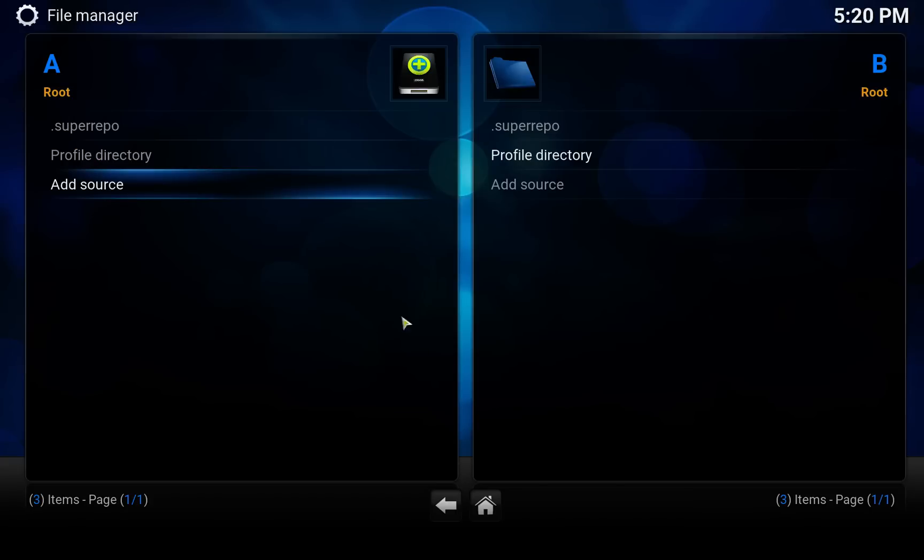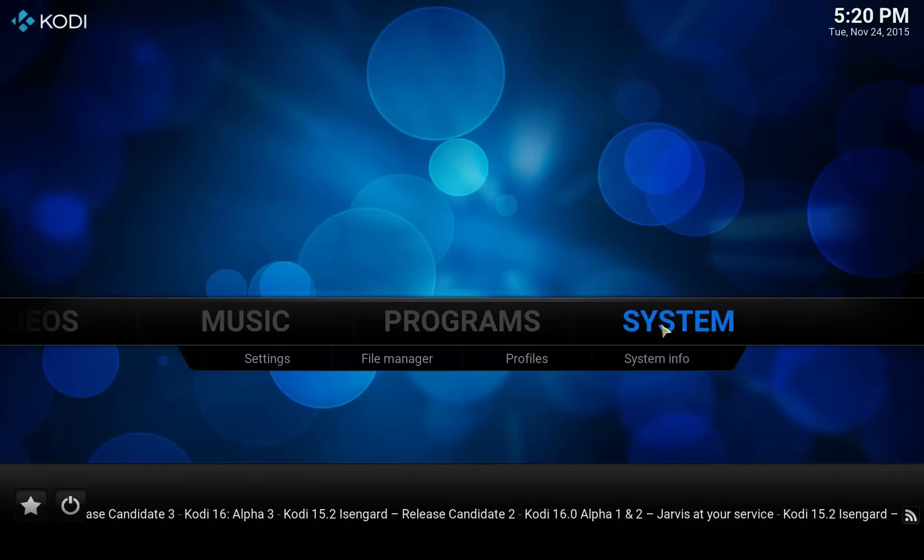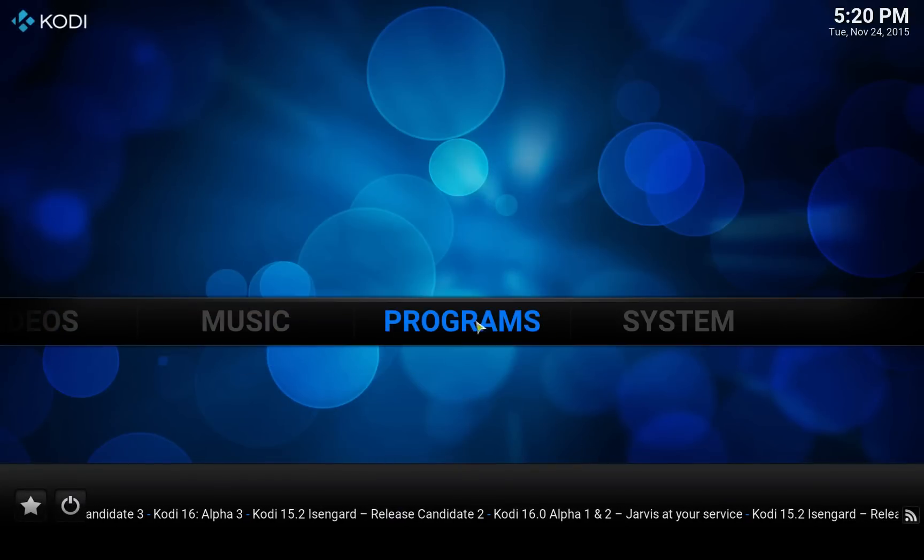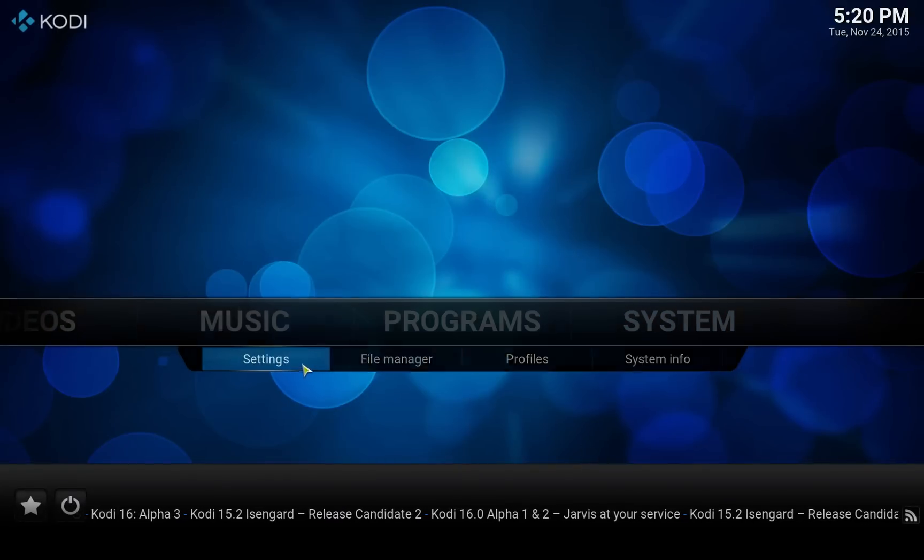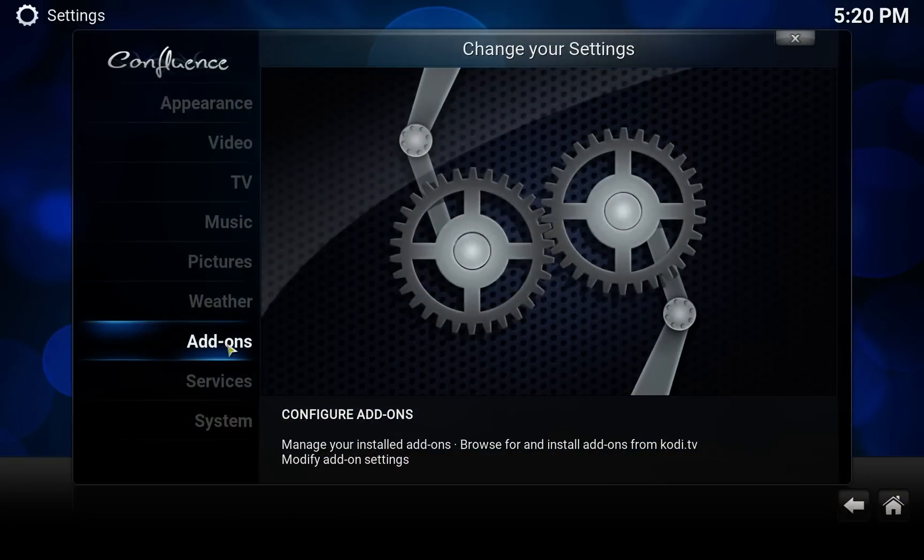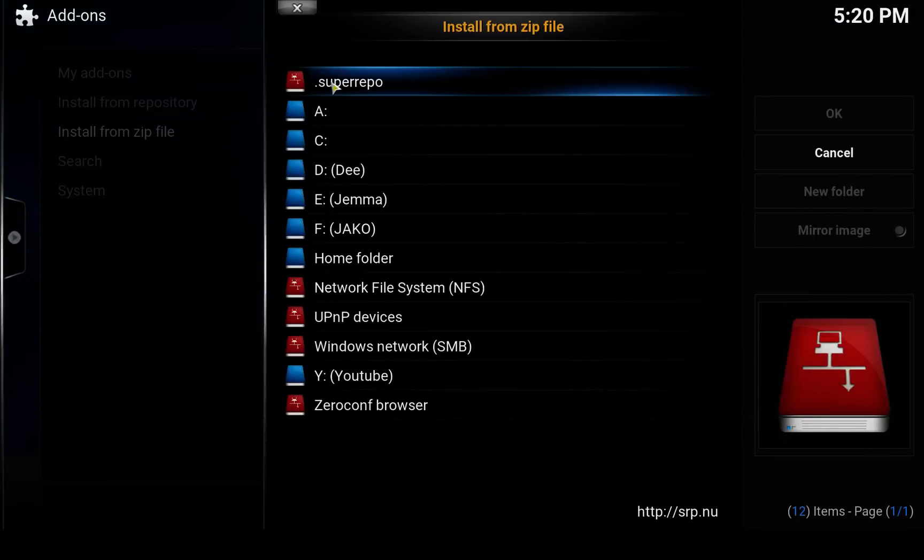Now we can back out of here. Go to System, oops, System Settings, Add-ons, Install from zip file. Click on the added source SuperRepo.